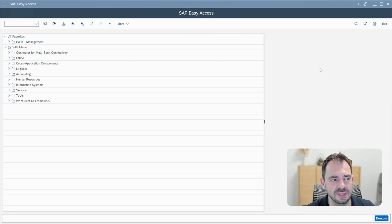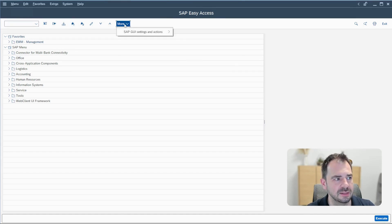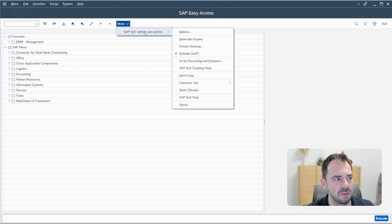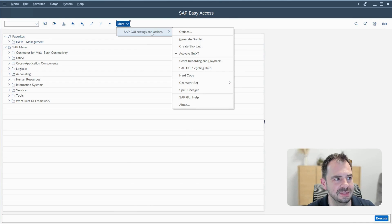The first thing is to go in SAP and click here on more SAP GUI settings and actions and activate GUI XT.